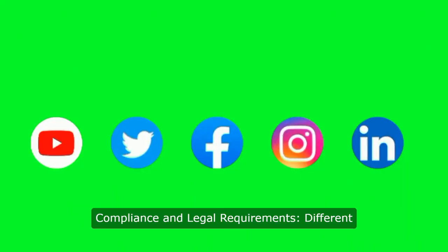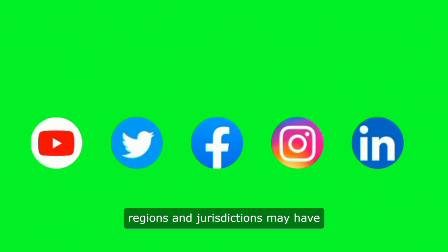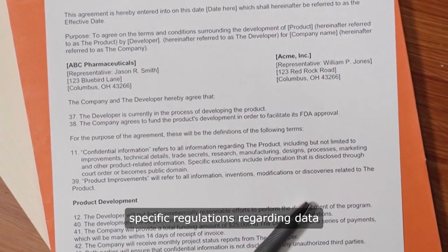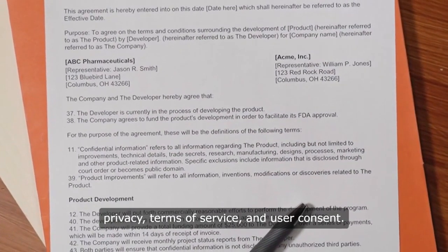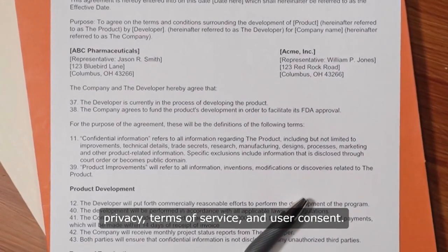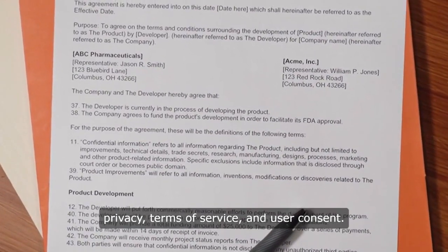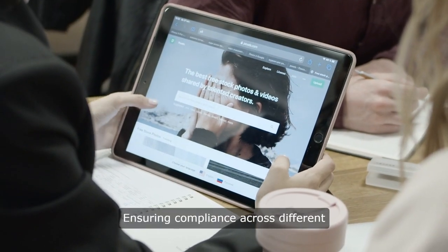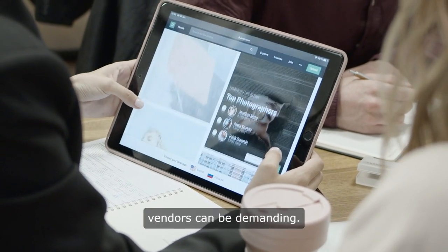4. Compliance and Legal Requirements: Different regions and jurisdictions may have specific regulations regarding data privacy, terms of service, and user consent. Ensuring compliance across different vendors can be demanding.